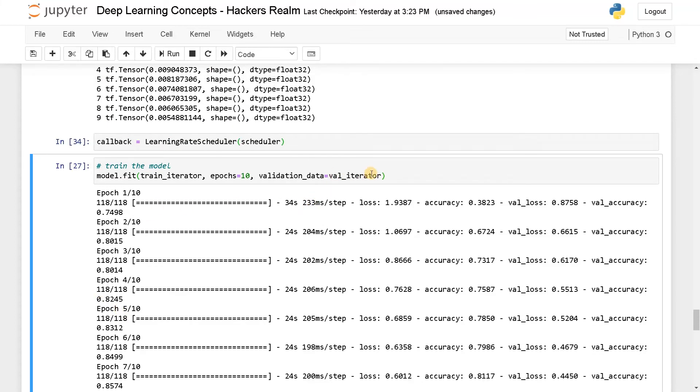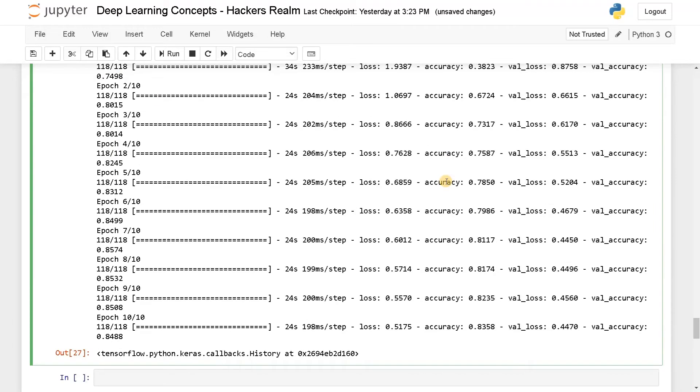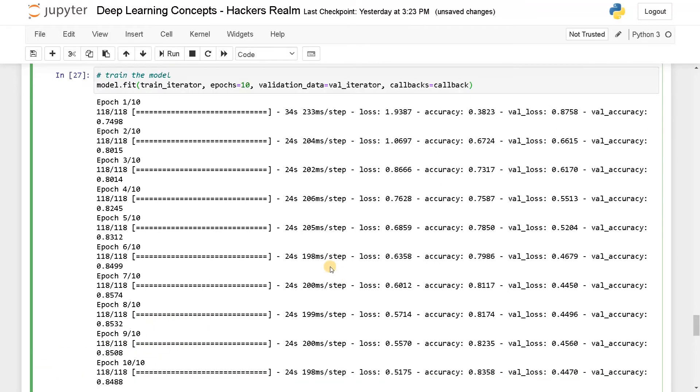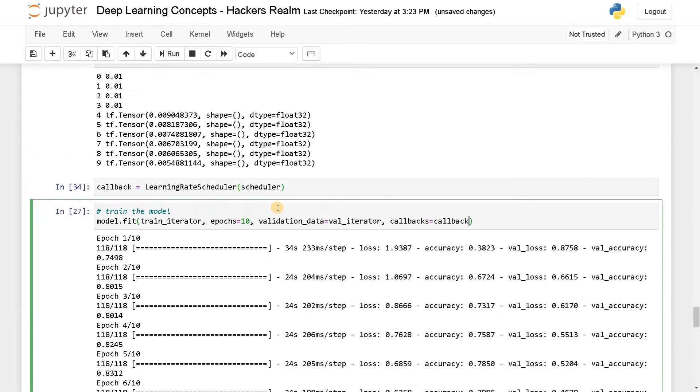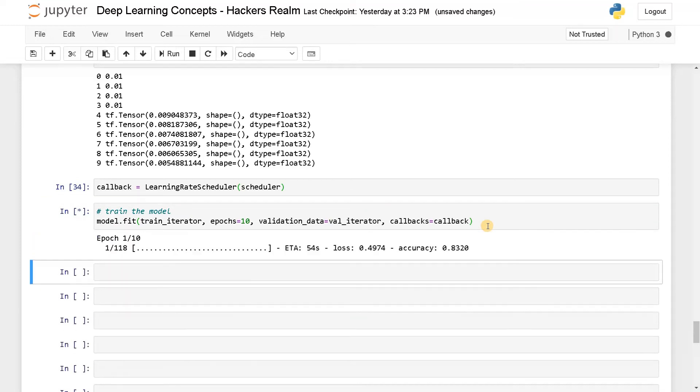Now while training the model, just call the callbacks and callback. Now here we got the accuracies around 85. I don't think this will change here because we didn't see that much of oscillation. But yeah, this is how you can implement the learning rate scheduler.